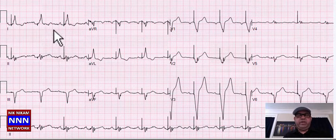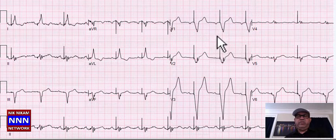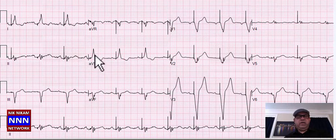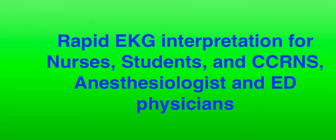This is a pacemaker rhythm — ventricular pacing, atrial sensing — and that is about it for this patient.